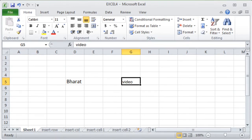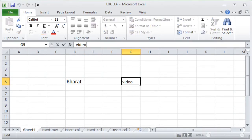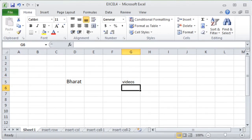Another way to edit cell content is by selecting the cell and going to the formula bar. If I click on the formula bar, I can change 'video' to 'videos'. Then I click the tick sign or hit Enter to complete the operation. This is how partial modification can be done using the formula bar.